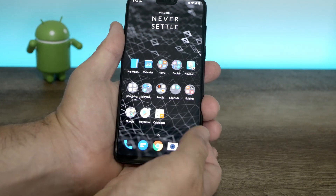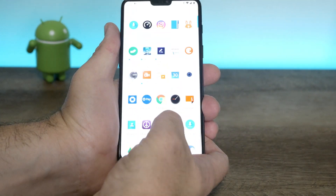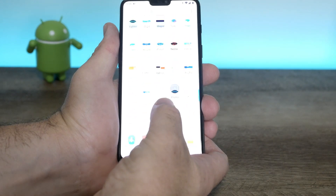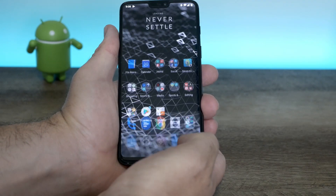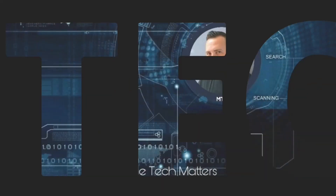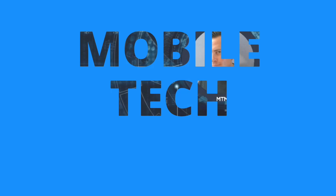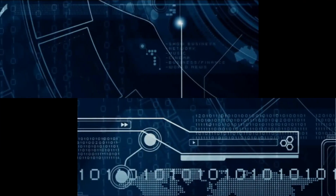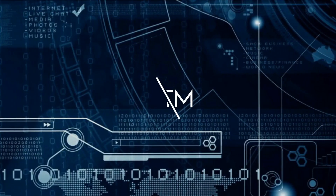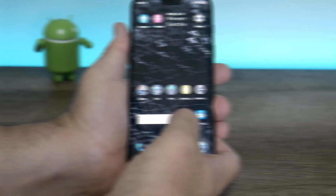Hey guys, welcome to Mobile Tech Matters. I'm Richie Rich, and today we're going to take a look at how to fix 99% of the issues you're having with your OnePlus 6.